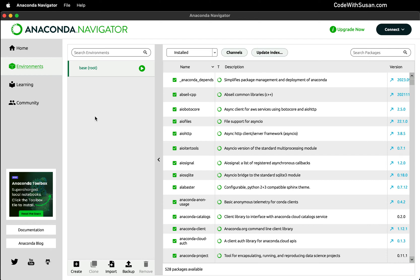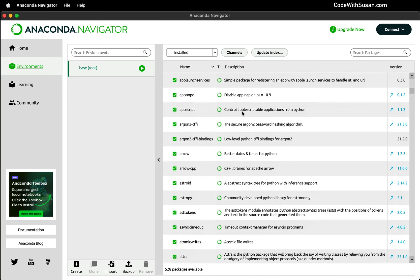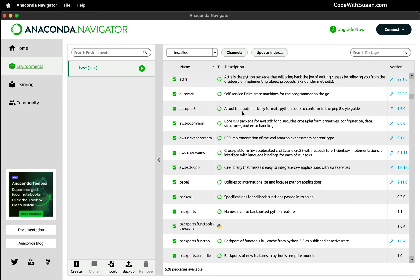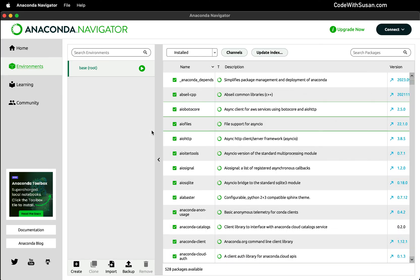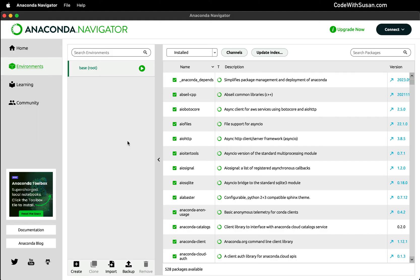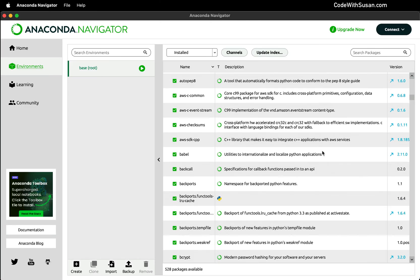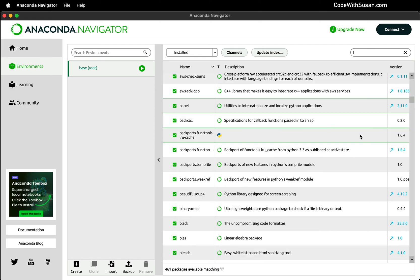And then for a given environment, we could see all the packages that are included with that environment. Now a benefit of Anaconda is it comes preloaded with a bunch of packages that are really useful in the world of scientific computing. And so when you're skimming through the base or root package, you're going to see a lot of those packages listed here.